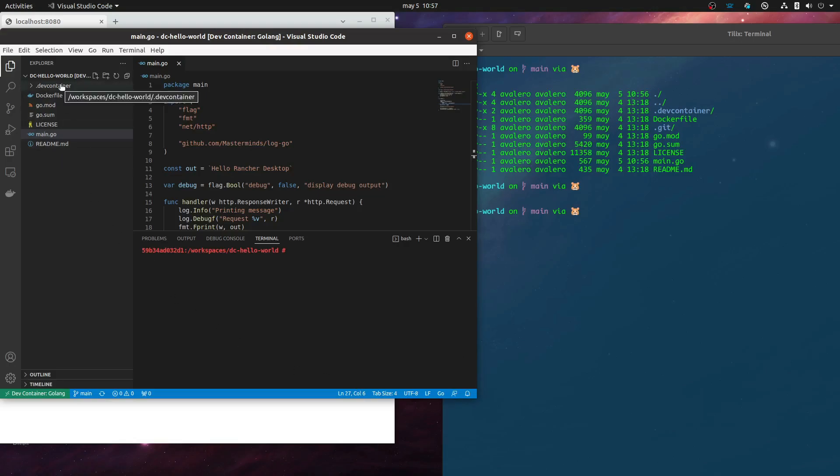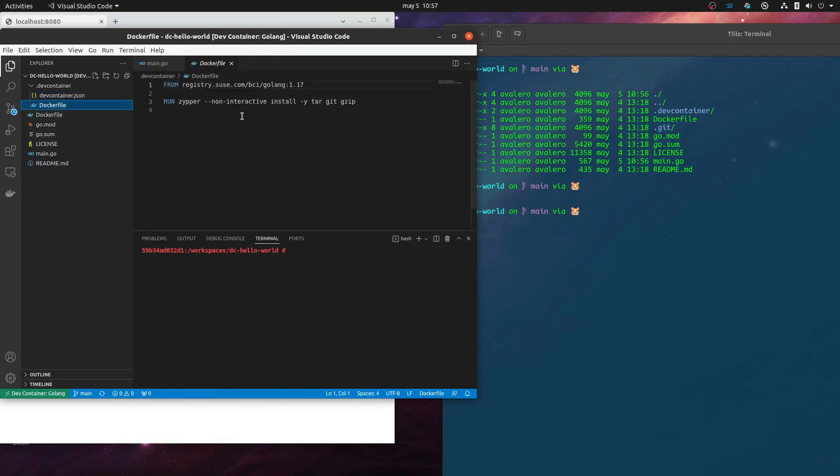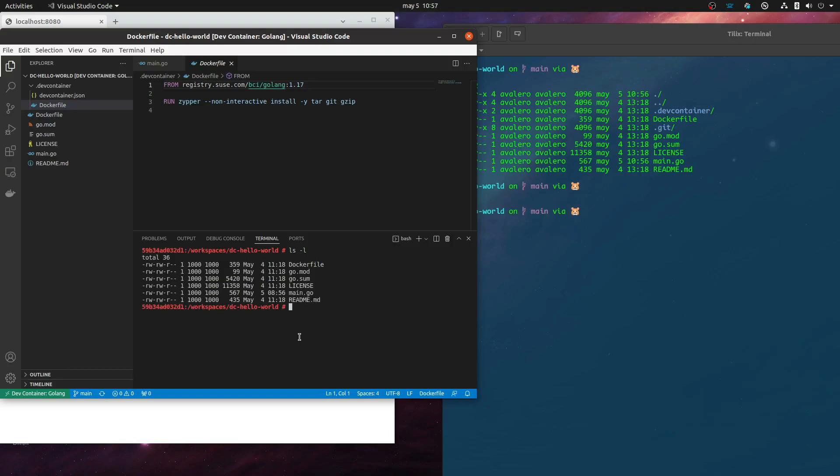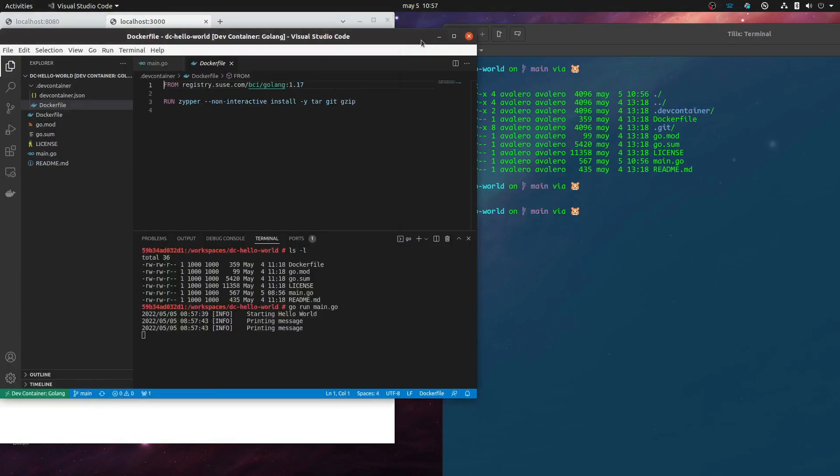So we just need to add this dev container folder that contains a JSON and a Docker file that will be used in the development container we pop up. So here in the terminal, we have the container, we can do an ls. And now we're going to run our application. So go application, go run, and it's going to start. And when it starts, Visual Studio Code will detect that this running on the background and offers you to open the browser. So easy, simple, and very nice.